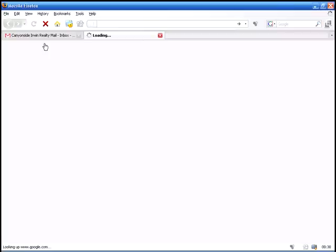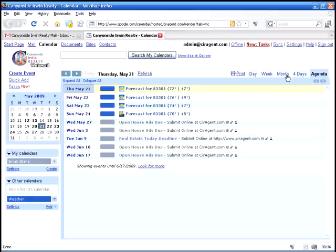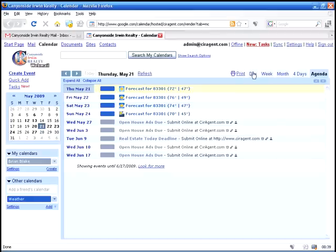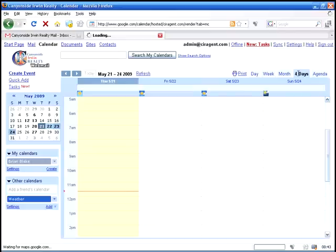If we go and take a look at the calendar, this will launch the calendar system that enables you to take care of your agenda for the day, for the week, for the month, four days worth.